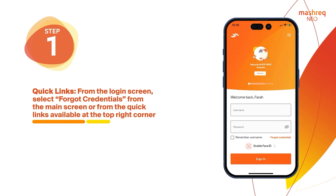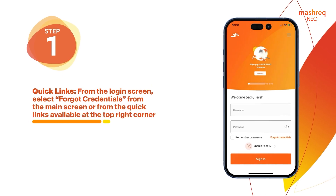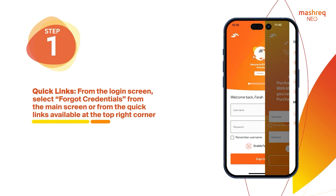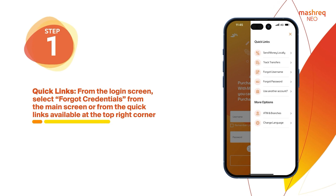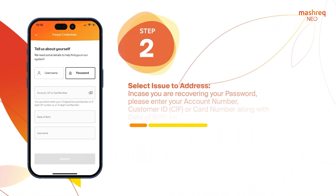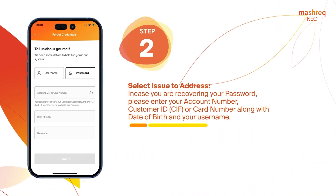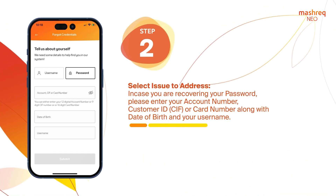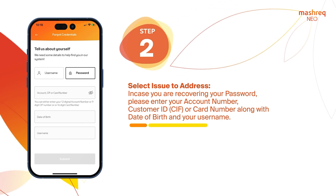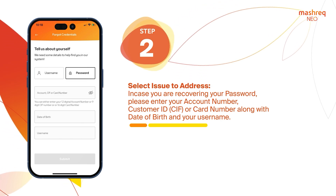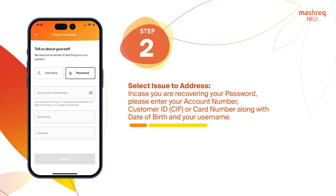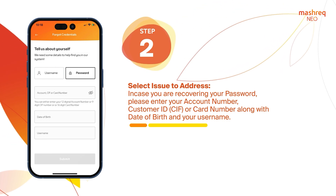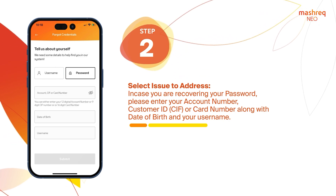From the login screen, select Forgot Credentials from the main screen or from the quick links available at the top right corner. Select Issue to Address. In case you're recovering your password, please enter your account number, customer ID, CIF or card number along with date of birth and your username.